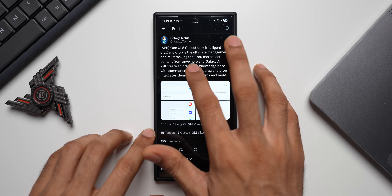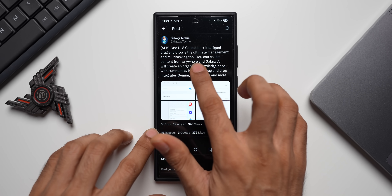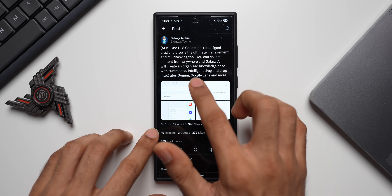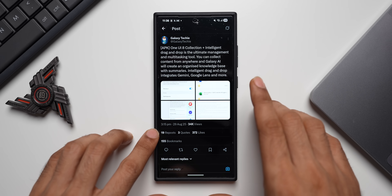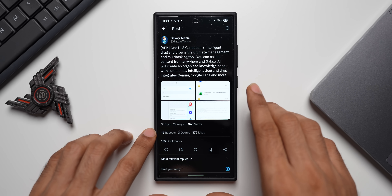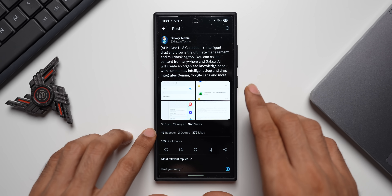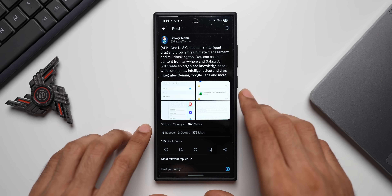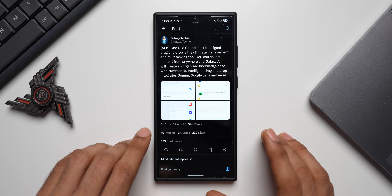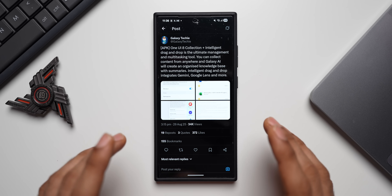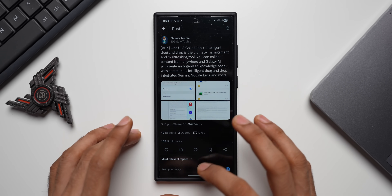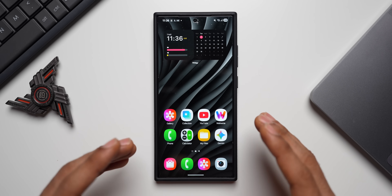OneUI Collections plus Intelligent Drag and Drop is described as the ultimate management and multitasking tool. You can collect content from anywhere and Galaxy AI will create an organized knowledge base with summaries. Intelligent Drag and Drop integrates Gemini, Google Lens, and more. This sounds very interesting so I installed this APK to check it out.